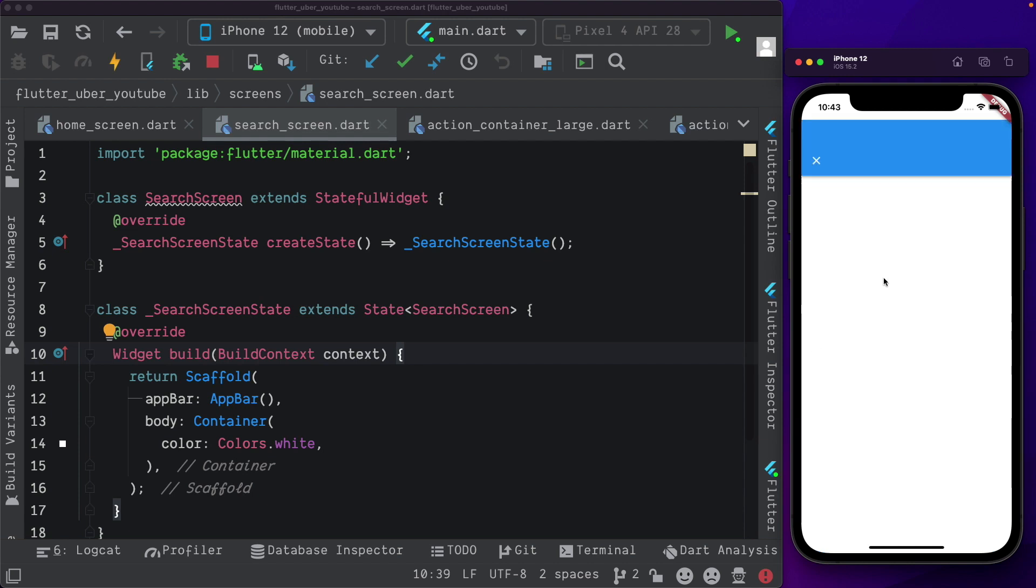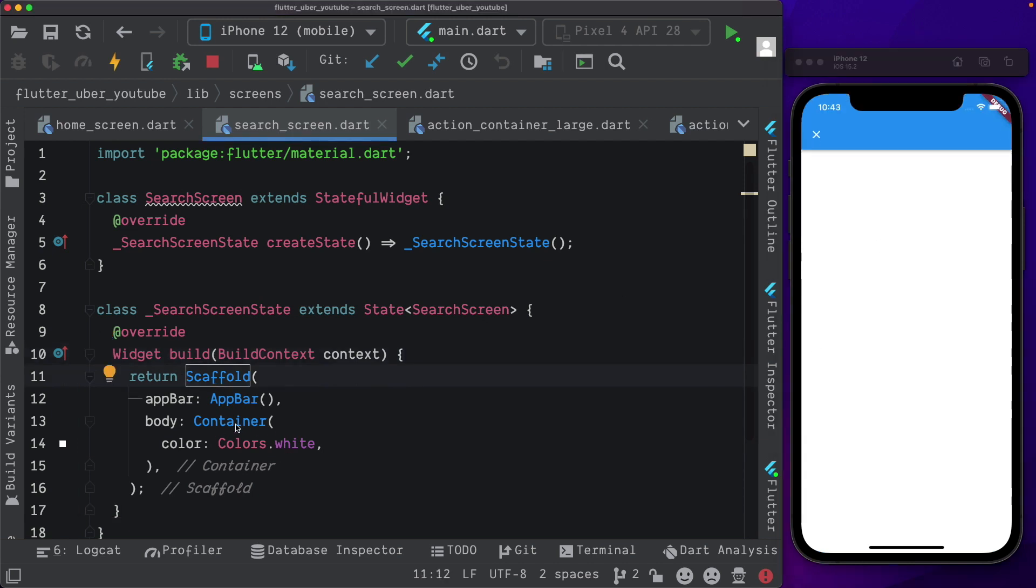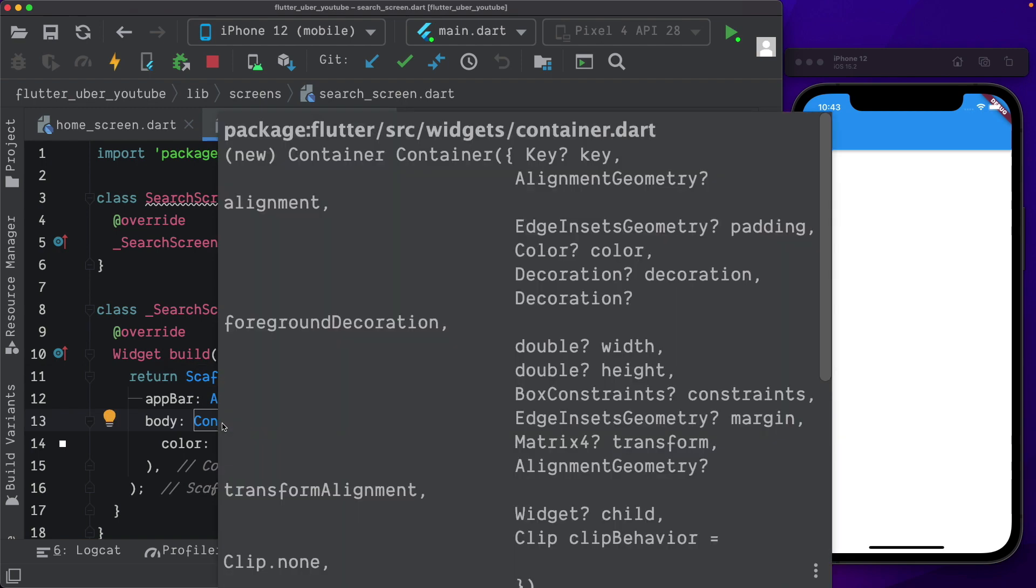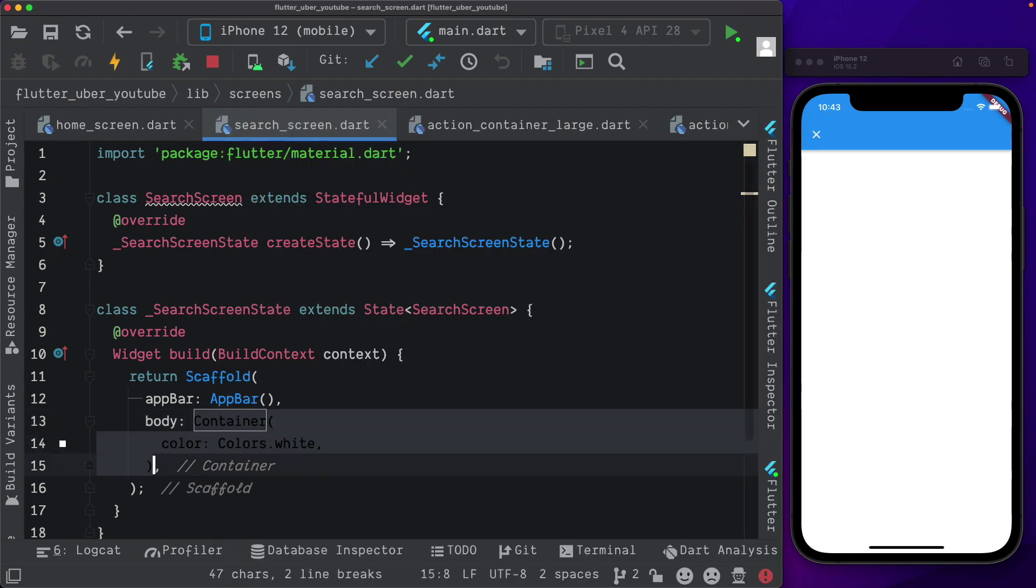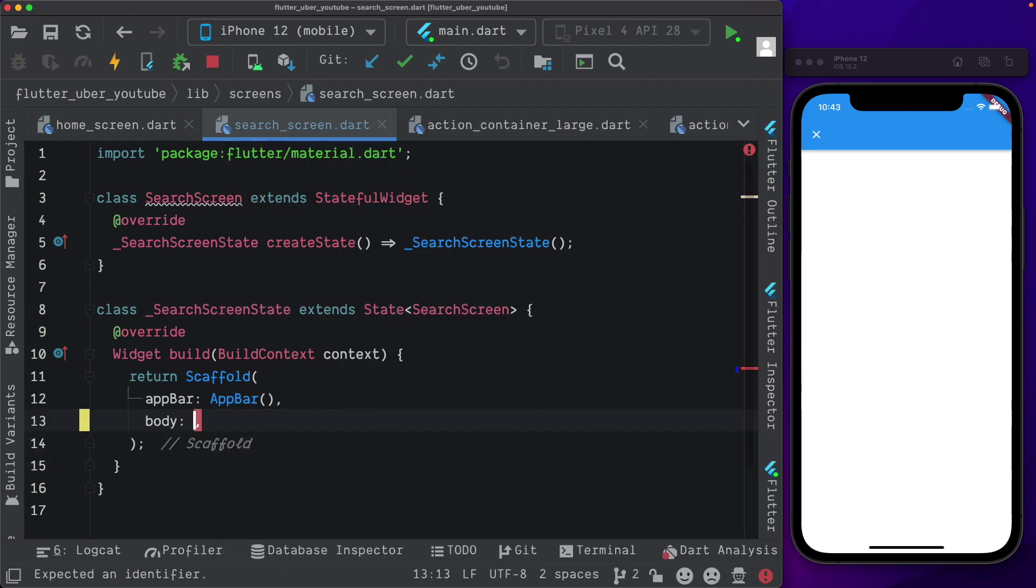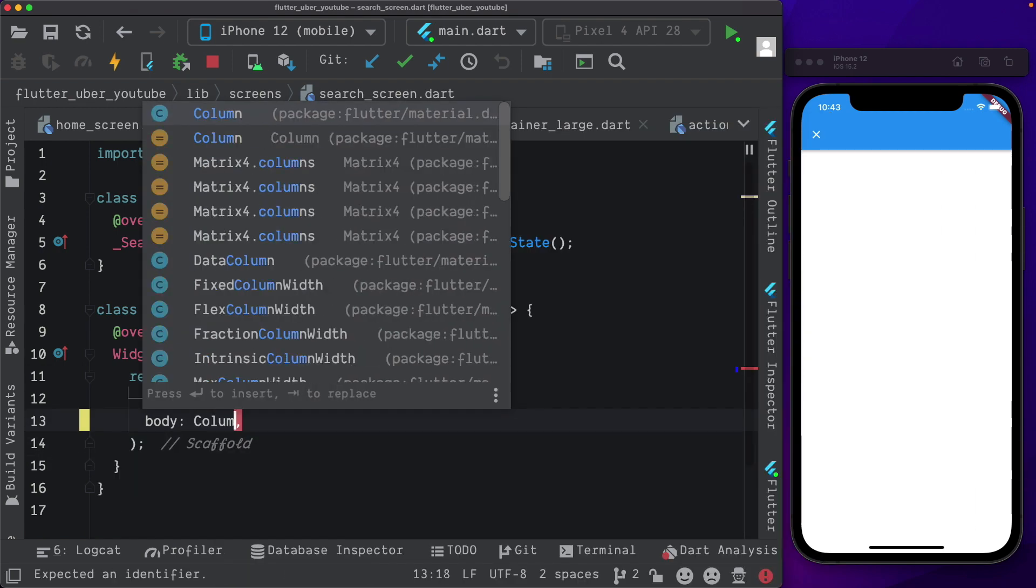In this video, let's set up our search screen and enable the autocomplete. So in our search screen, I'm going to get rid of the container and instead just pass in a column.